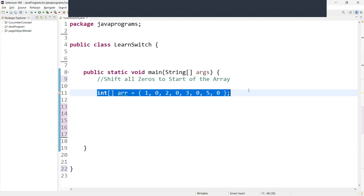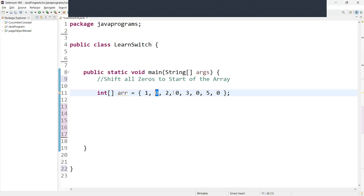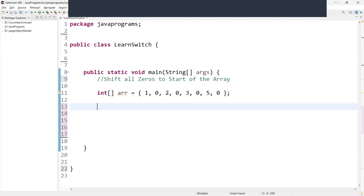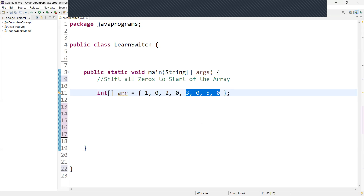We are having an array with zeros in it. The expectation is that all the zeros come in the first positions. How many zeros are there? Four zeros. So the zeros should come at the start for four indexes, and the remaining non-zero values should come at the last of the array. This is what we have to do.